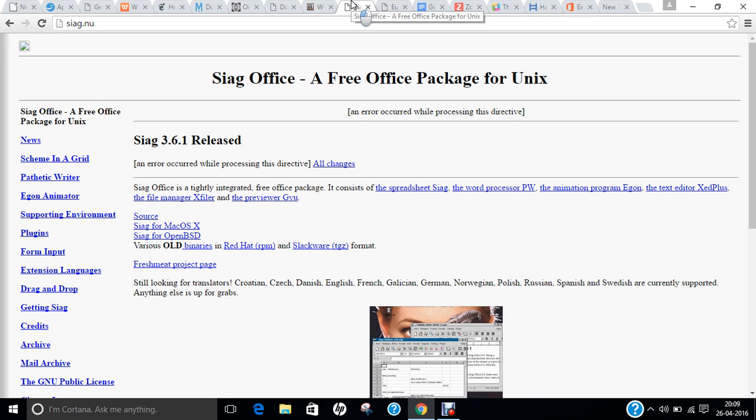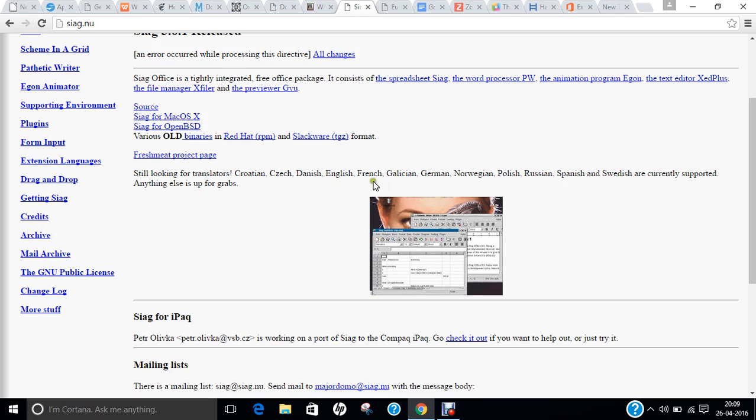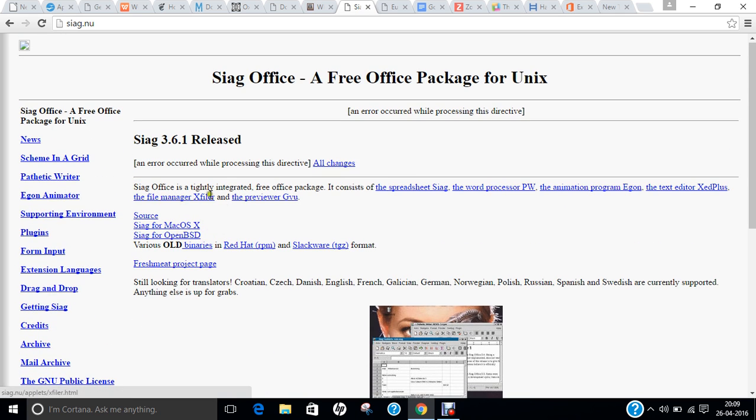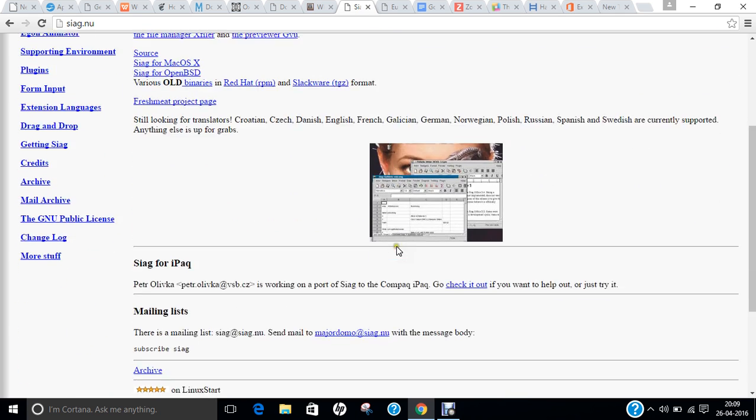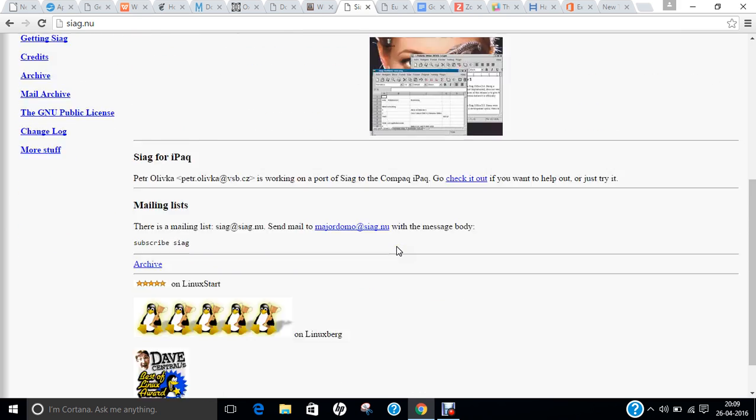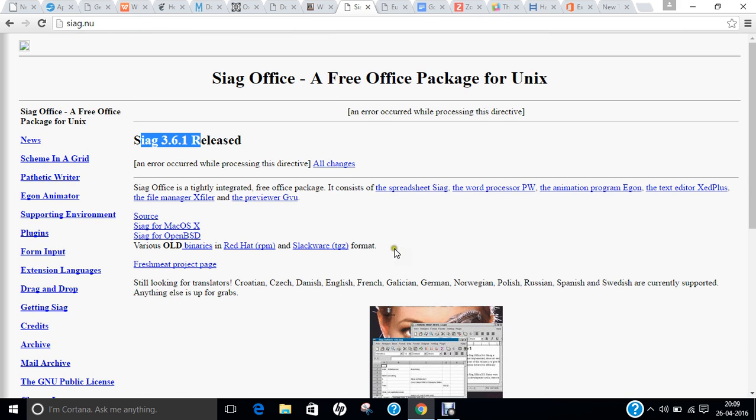The next office, another uncommon office suite, is called SAG Office. It is an uncommon office suite that supports all well-known Microsoft Office formats and includes Spreadsheet SAG for Spreadsheets, Pathetic Writer for Word Processor, Egon an Animation Program, Z Plus Text Editor, Xfiller for File Manager, and GVU for Previewer. It is available for Macintosh, OpenBSD, and Linux. If you click on this, the latest version is 3.6.1, and you can download it from its website. So again, a good office to be tried on for UNIX.